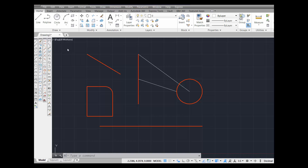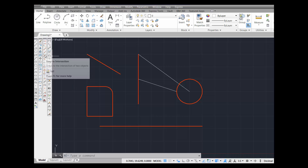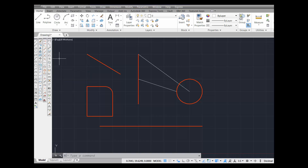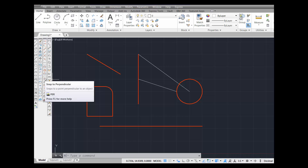I'm not going to use the object snap toolbar to do these. I'm going to show you where they are, but I'm going to use the command aliases and running object snaps. This is snap to intersection, and the command alias is INT. This is snap to perpendicular, and the command alias is PER.